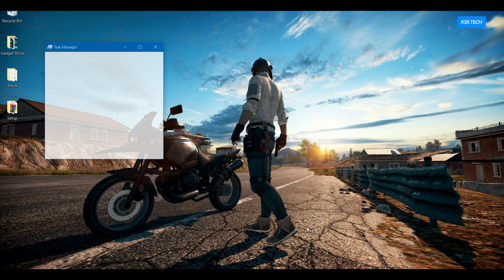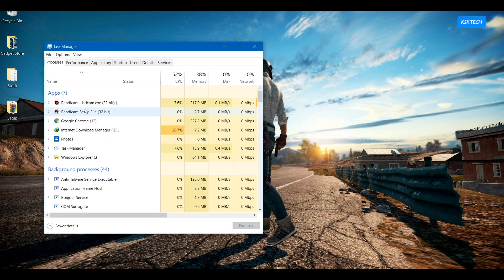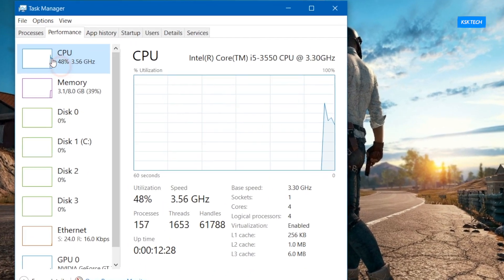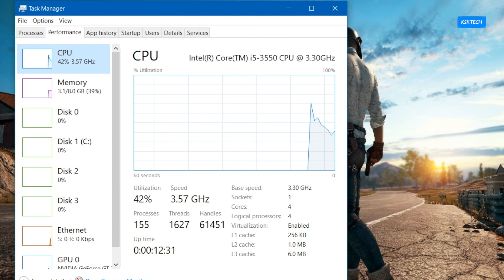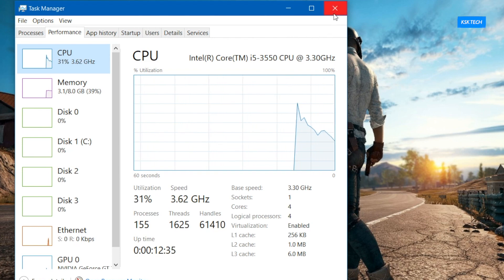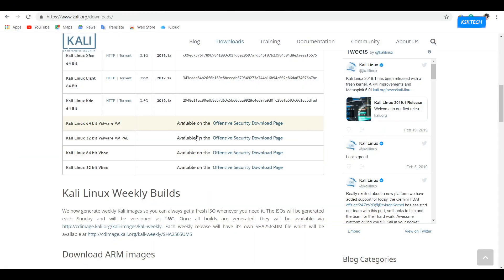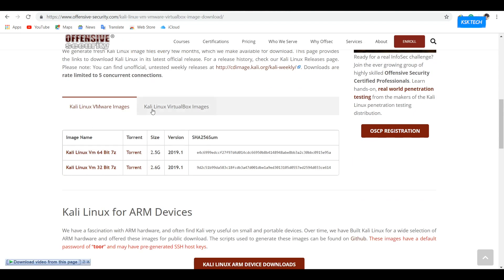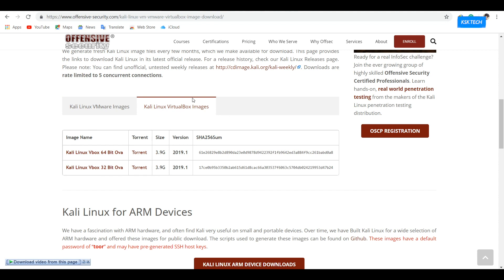Also, make sure that your system has support for virtualization technology. To check that, open Task Manager, under the Performance tab choose the CPU option, and make sure that virtualization is set to enabled. Now, moving back to the website, click on the link and scroll all the way, choose the VirtualBox images tab, select the main file — either 64-bit or 32-bit — and click on it. It will immediately start downloading the main file.